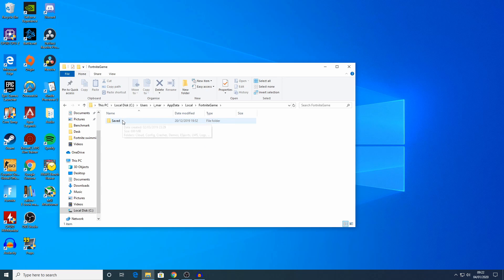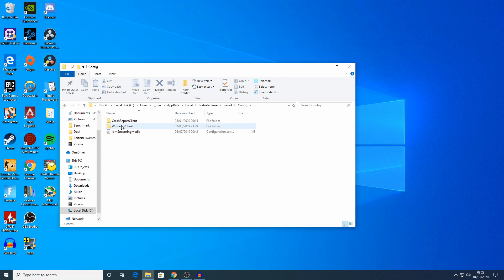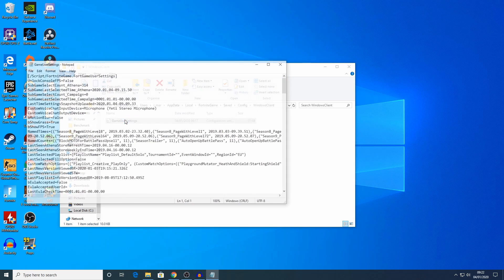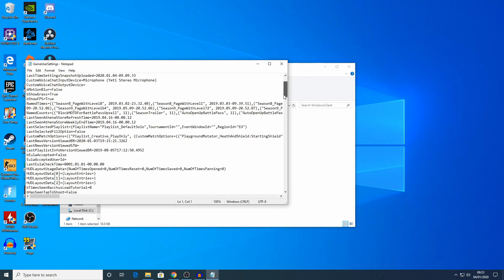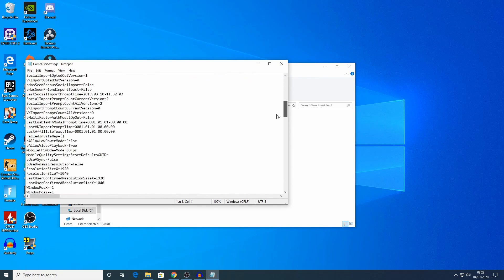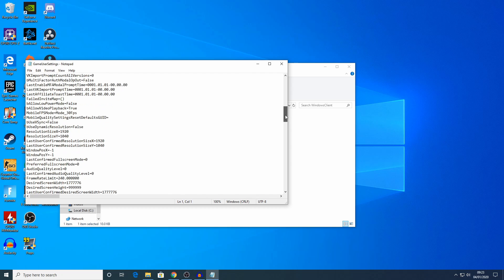Now you want to go to saved, and then config, and then windows client. And here you'll see the game user settings file. Double click it to open it in notepad. Now you want to scroll down until you see the resolution settings. You can use control F to search and make it easier to find.